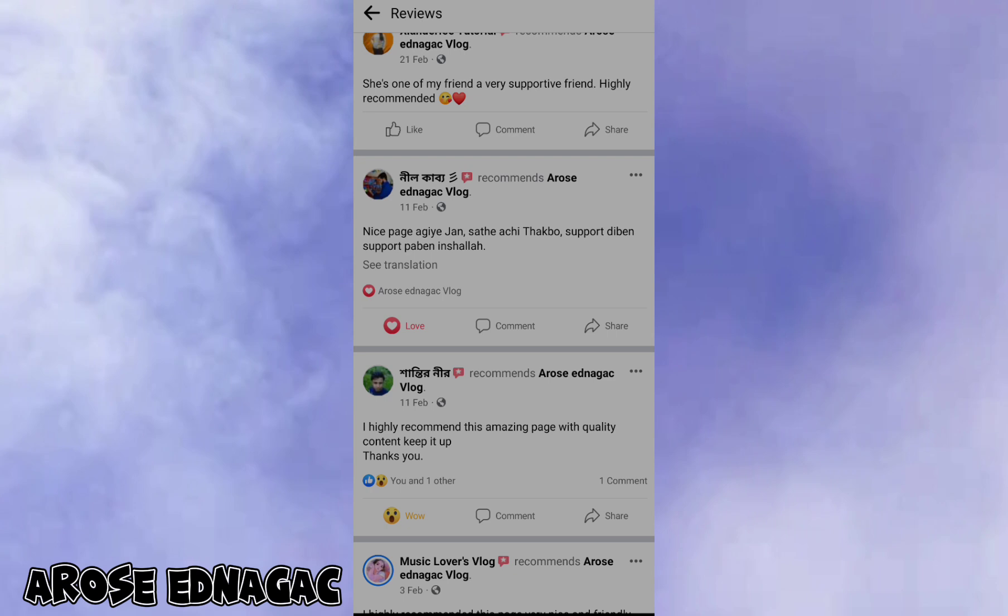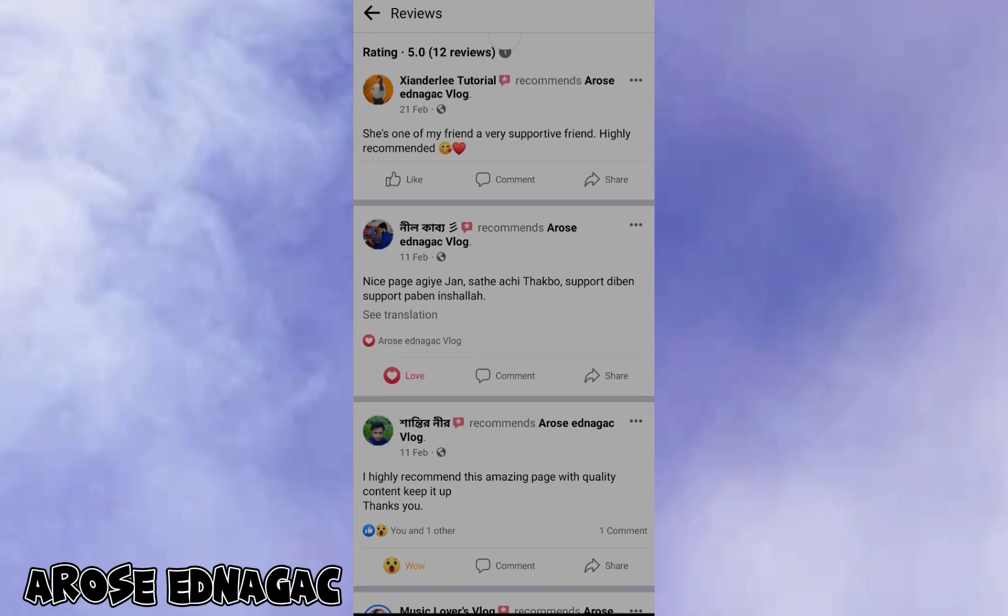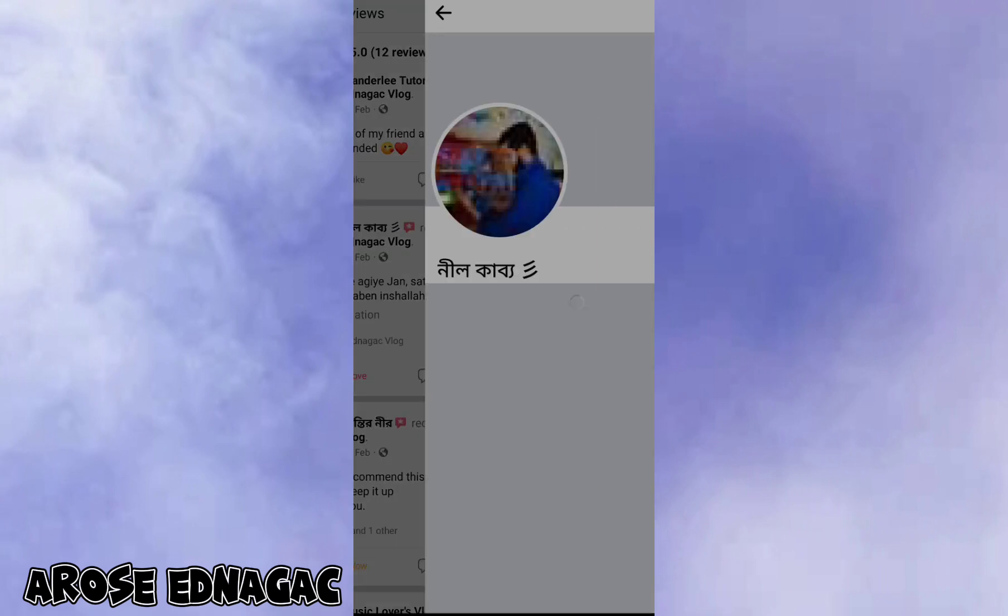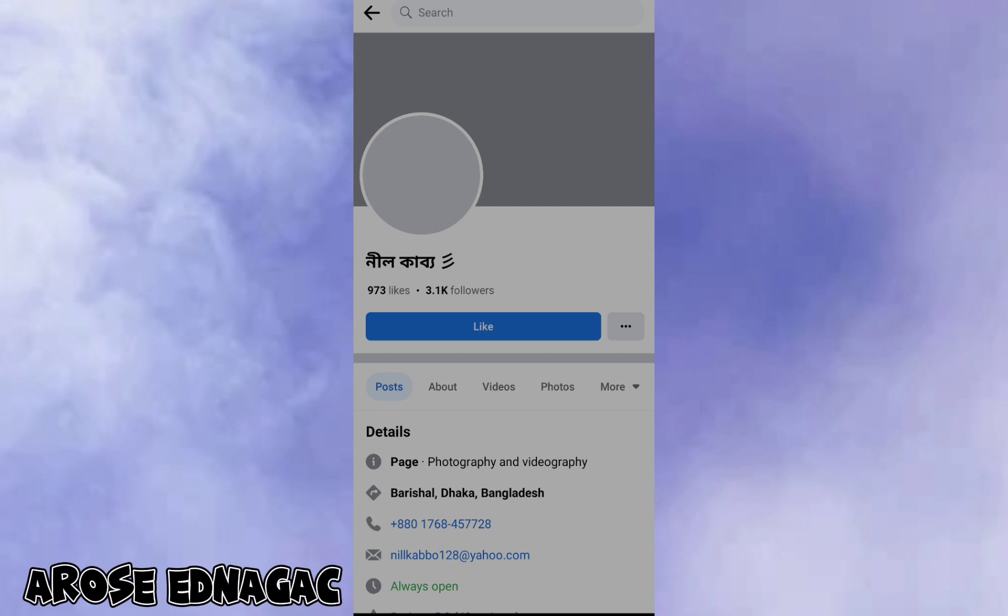You can also recommend the person who recommended to you. Click the name who recommended to you, then click ratings.